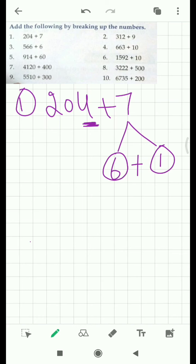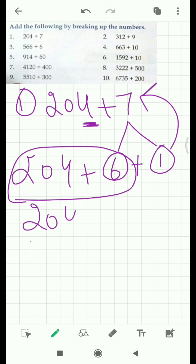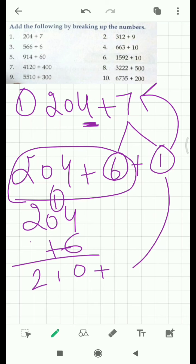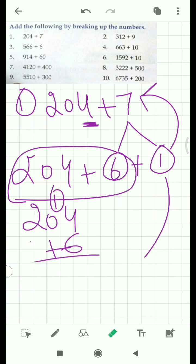We have to add six plus one to get the seven back. So this is how we break seven — into six plus one — to make the ones place equal to zero. Now write this one here as well. First add these two: 204 plus 6 comes out to be 210. Now this one is left — add this one and you get 211. That is your answer. Moving on to our second question.